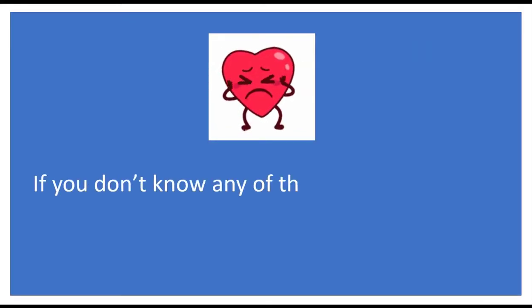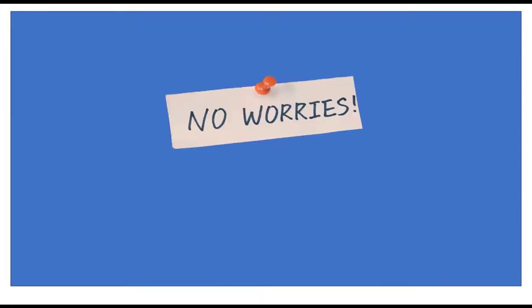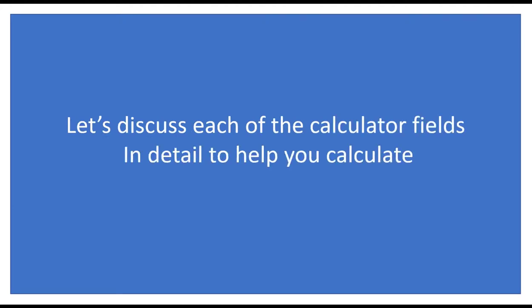If you don't know any of the calculator fields to calculate battery backup, no worries. I am here to help you. Let's discuss each of the calculator fields in detail to help you calculate battery backup time.